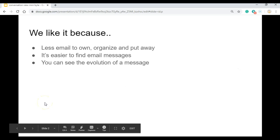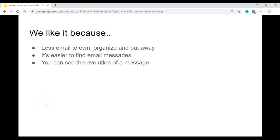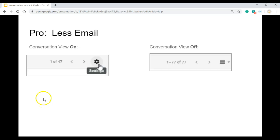I like it because it's less email to own, organize, and put away. It's easier to find my messages and you can see the evolution of a conversation. And that's important because if others already responded to something, I won't have to. For one, you get less email.